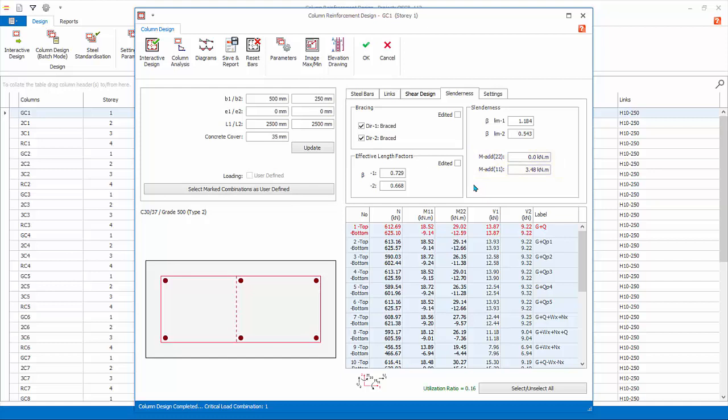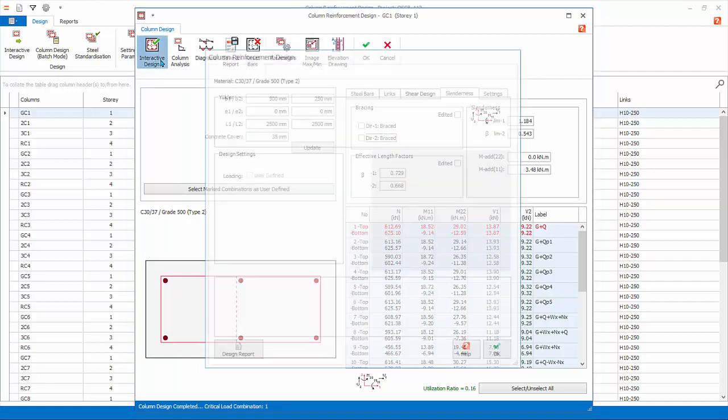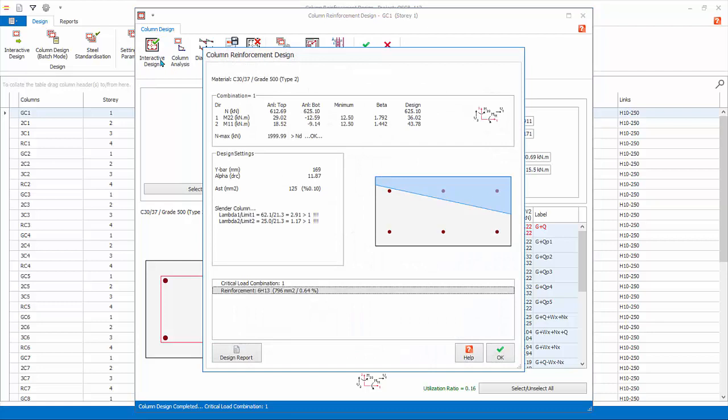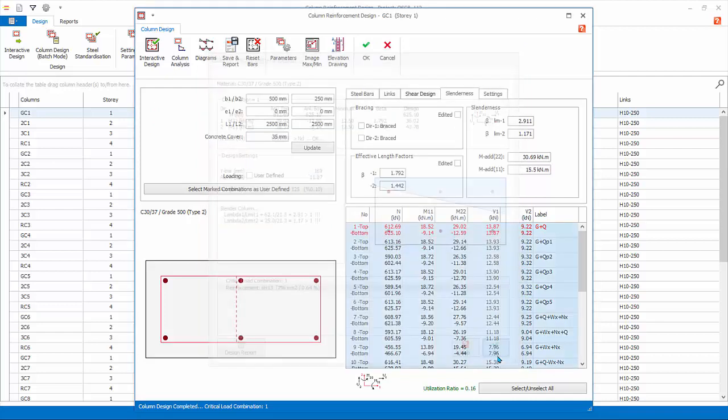You can change the bracing condition manually. Untick both direction 1 braced and direction 2 braced. Since design assumption has changed, you must click Interactive Design to refresh the design. Notice that the unbraced condition of the column now results in effective length factors beta more than 1 in both directions. Click OK.